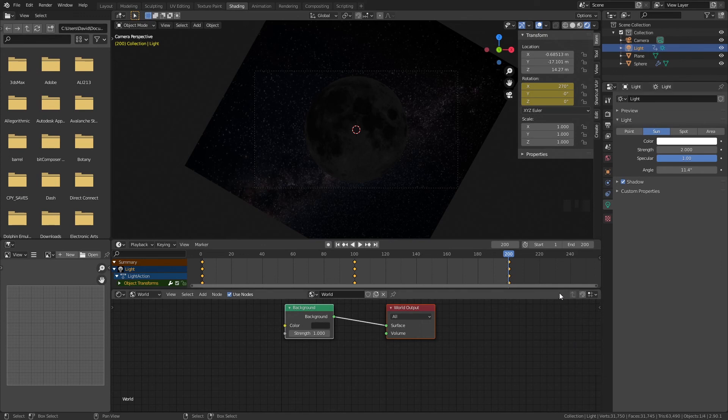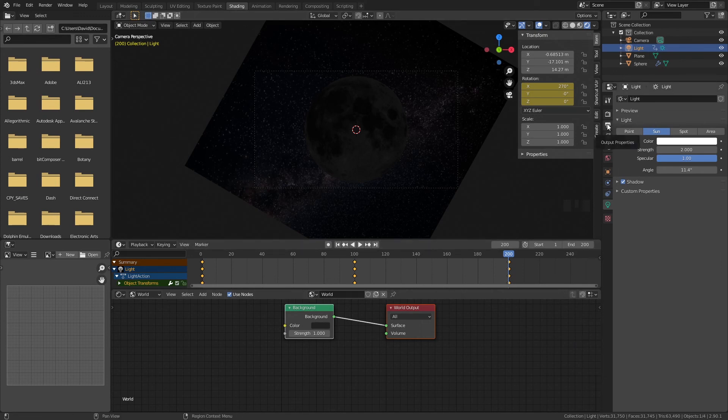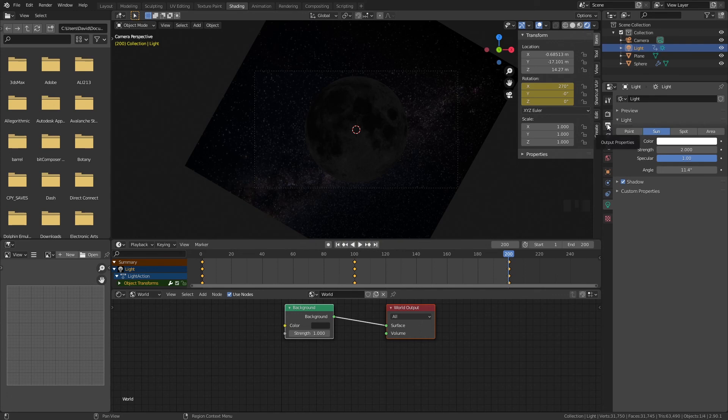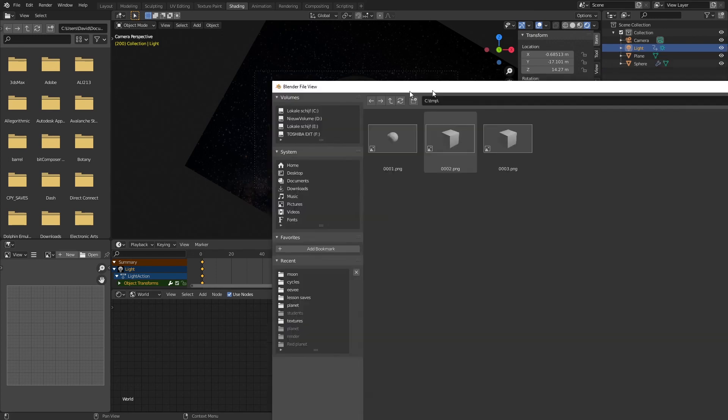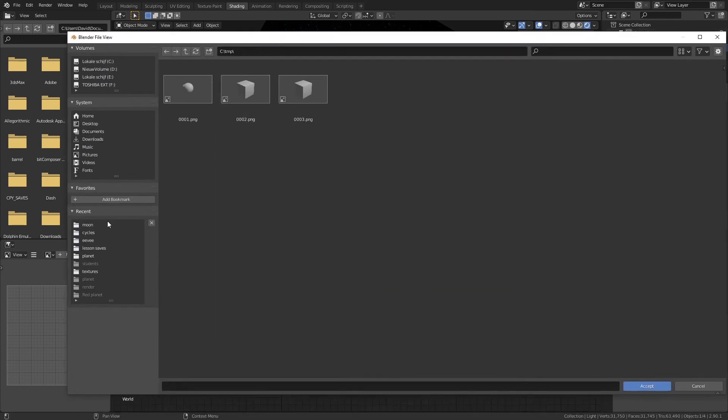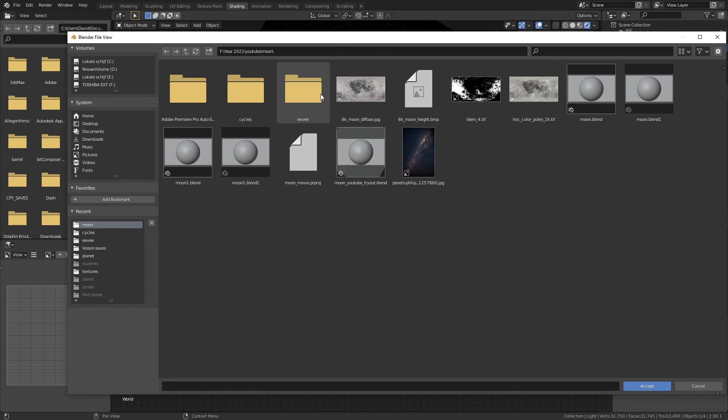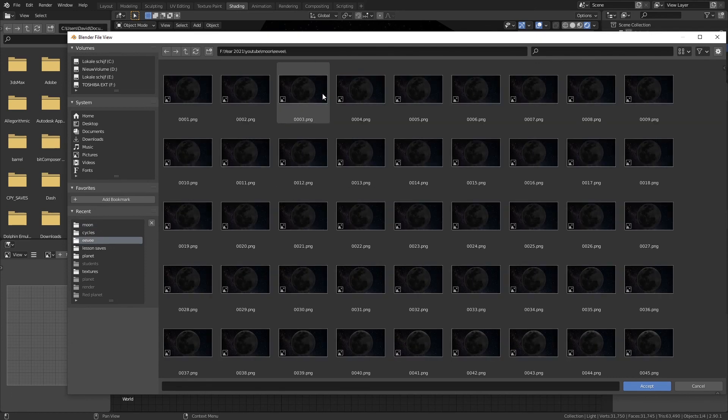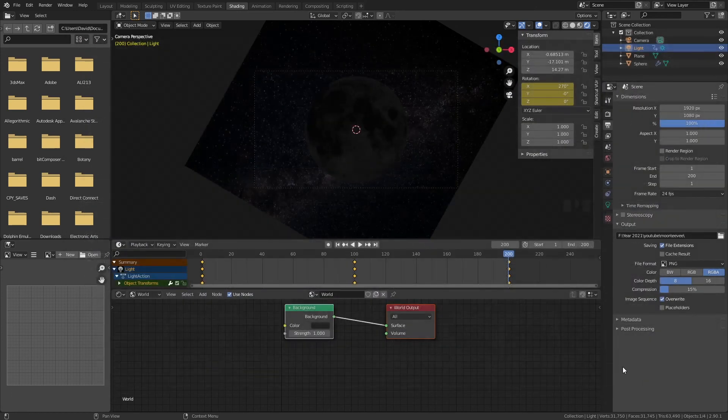How do we render this you might ask. It's very easy. The first thing you want to do is go to output properties and you want to choose a folder in your output here wherever you want to render this file. So I'm going here into moon. I'm going to create a folder named Eevee then go in there and then click on accept.